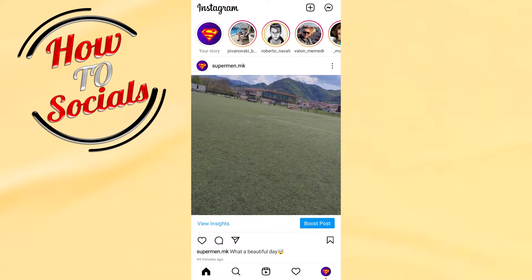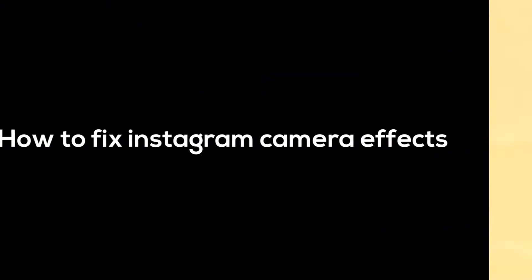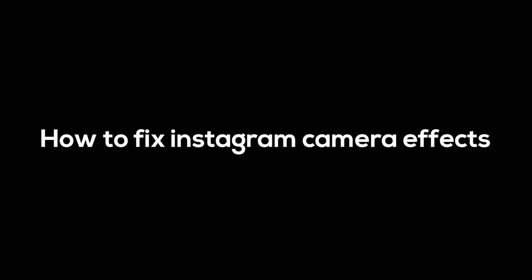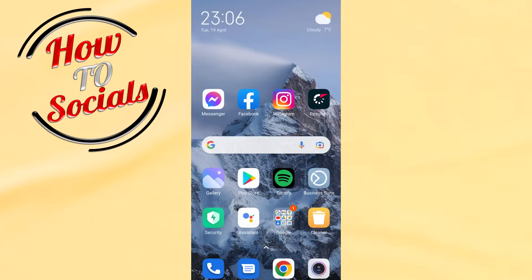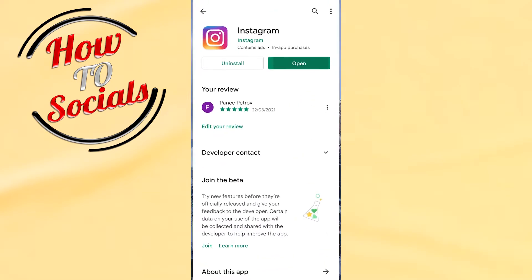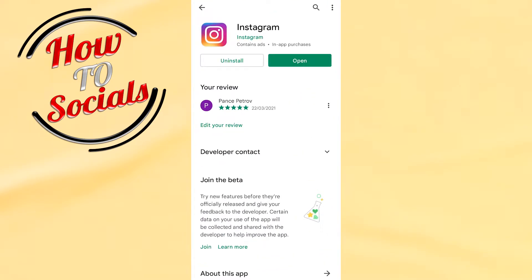Hello guys, in this video I will show you how to fix Instagram camera effects. First, what you need to do is log off from your Instagram and go to your Play Store, then search for Instagram. You need to make sure that you have the latest version of Instagram. If you don't have it, just go and update it.